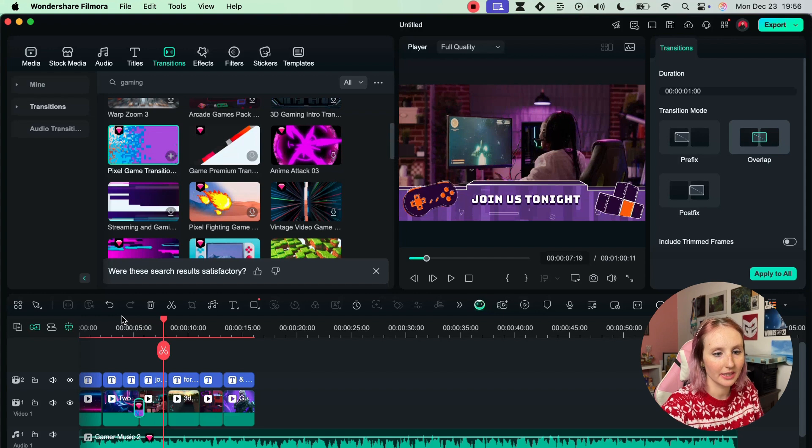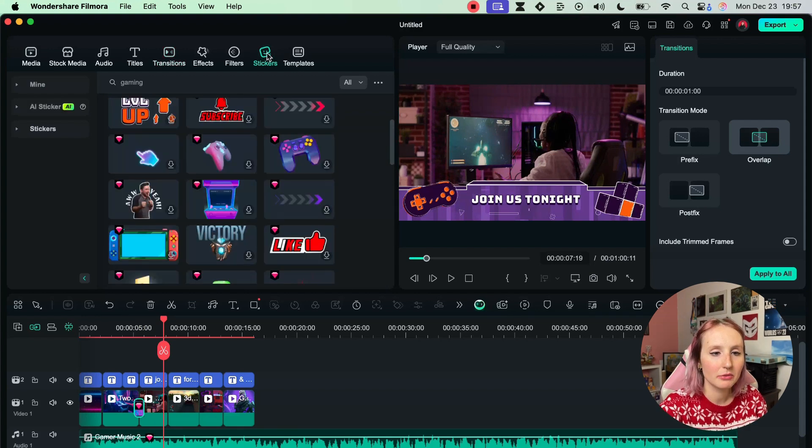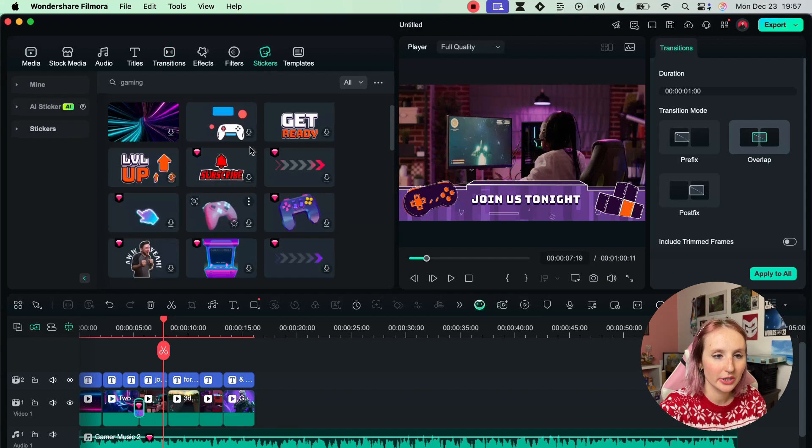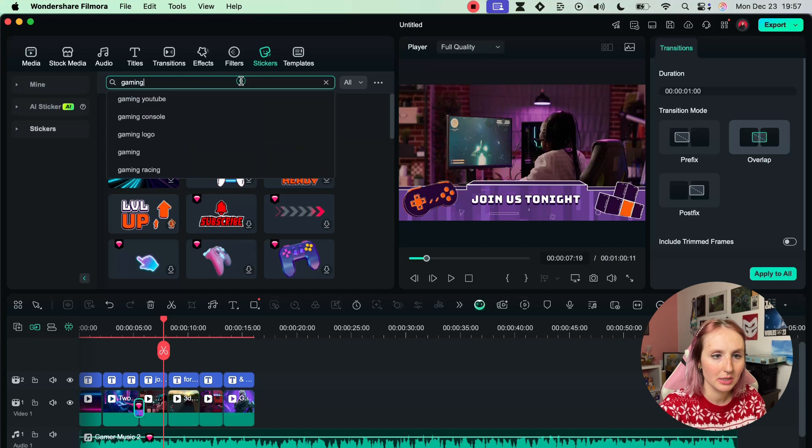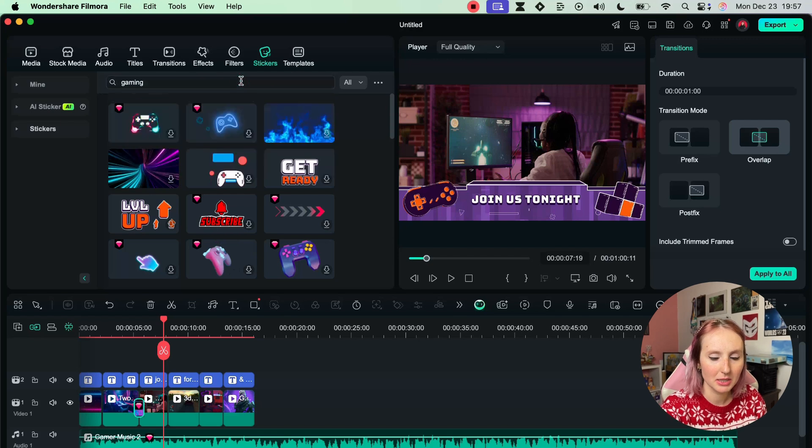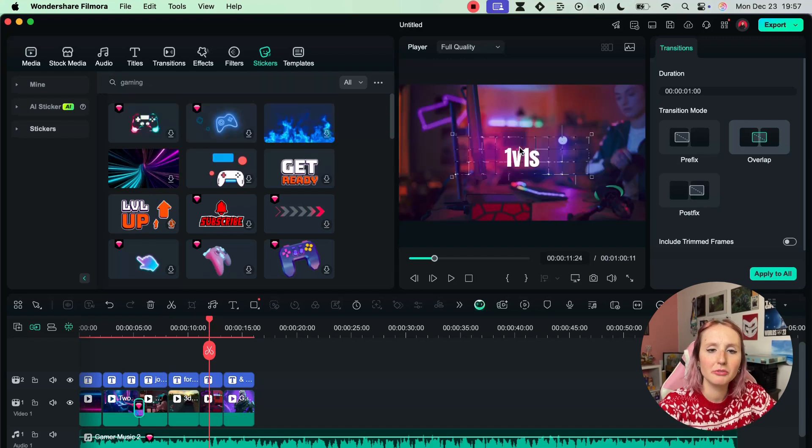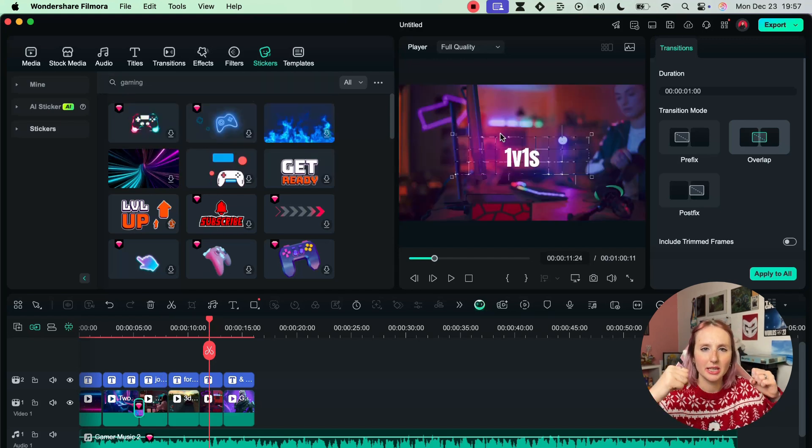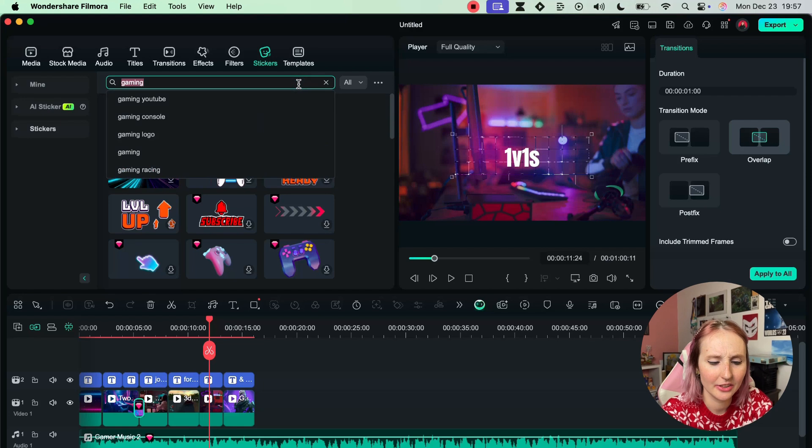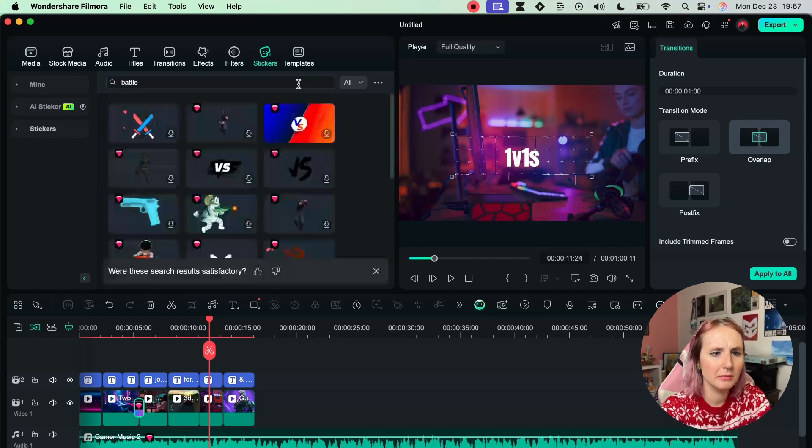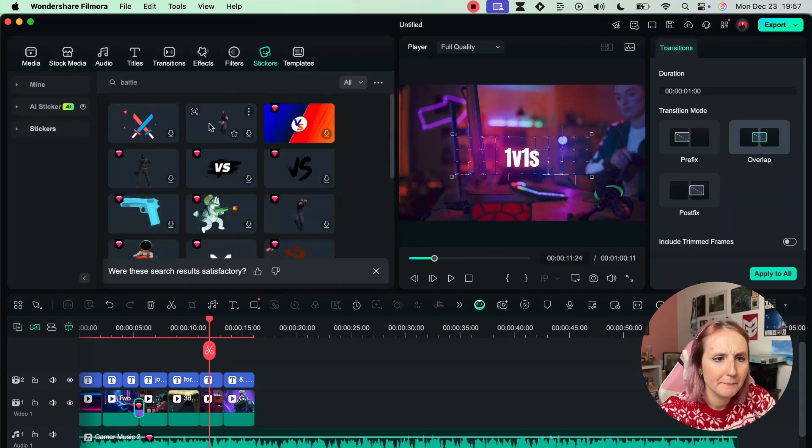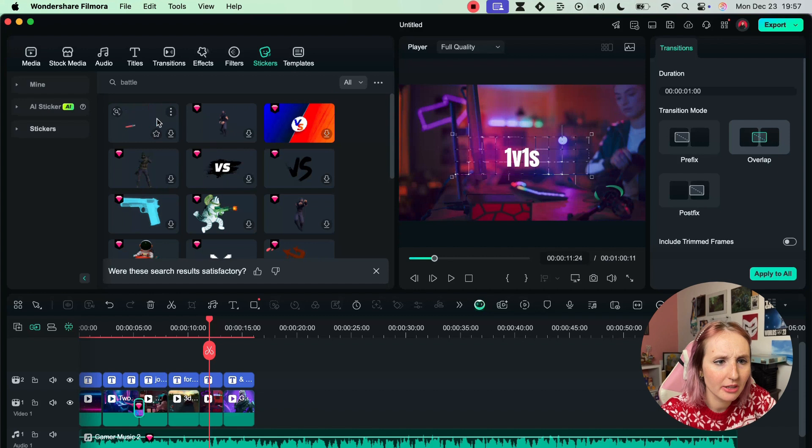Let's skip right on to Stickers and I want to do maybe - let's keep the gaming search. I put 1v1s and I want to kind of like a battle maybe. We have these swords.